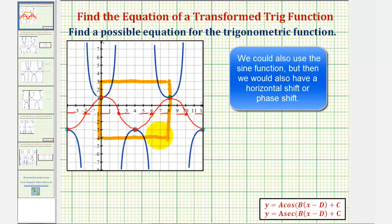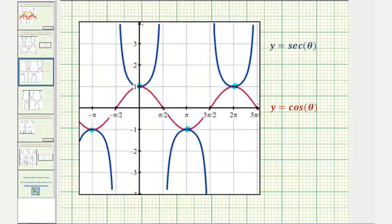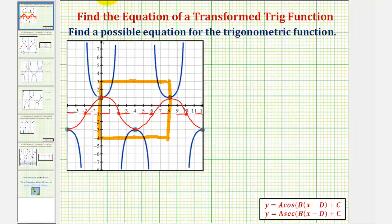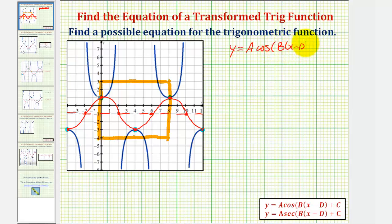Remember the five key points for the basic cosine function, starting at zero radians, are at a maximum, midline, minimum, midline, and maximum — completing one period. We'll find the equation of this cosine function in the form y equals a times cosine of b times the quantity x minus d, plus c. Here, a affects the amplitude, b affects the period, d affects the phase shift (a horizontal shift), and c affects the vertical shift.